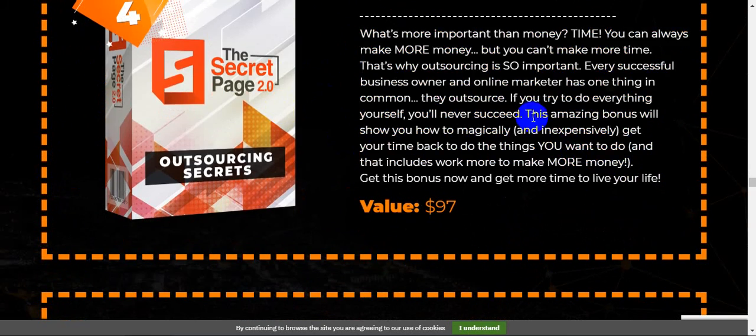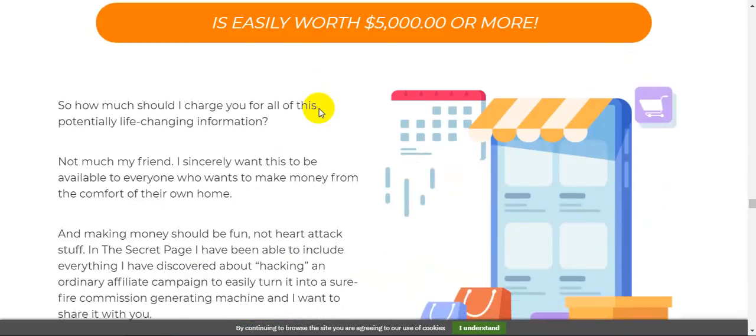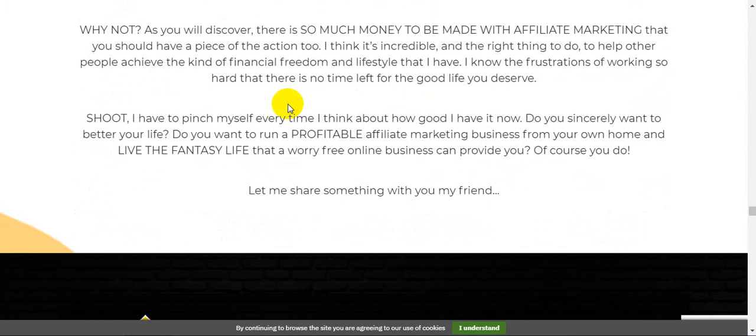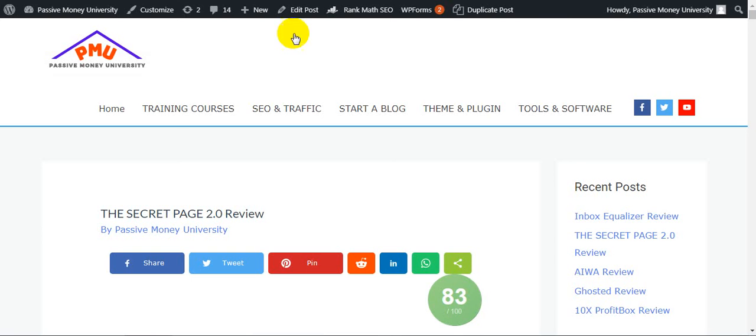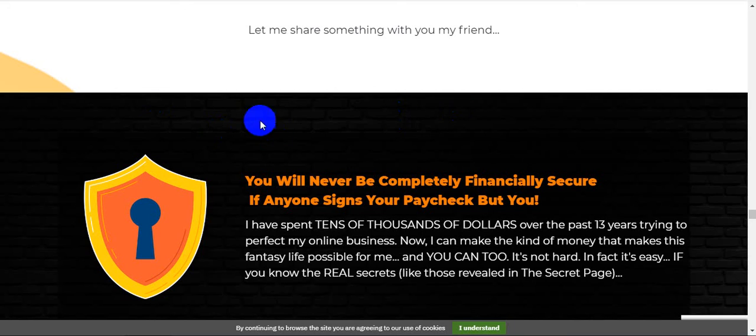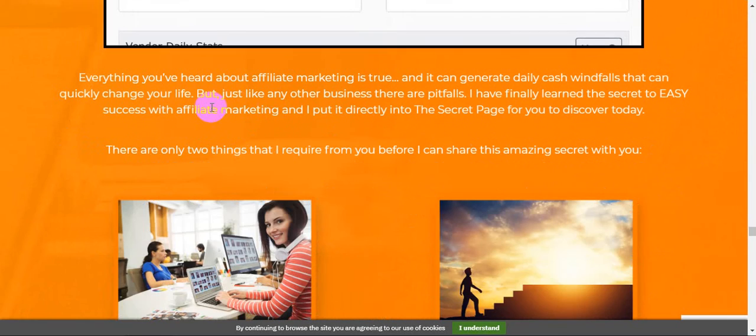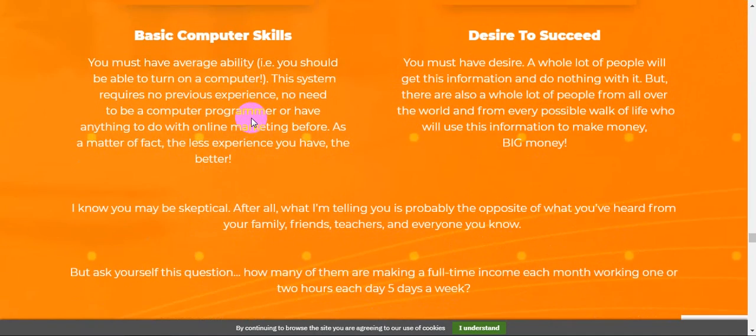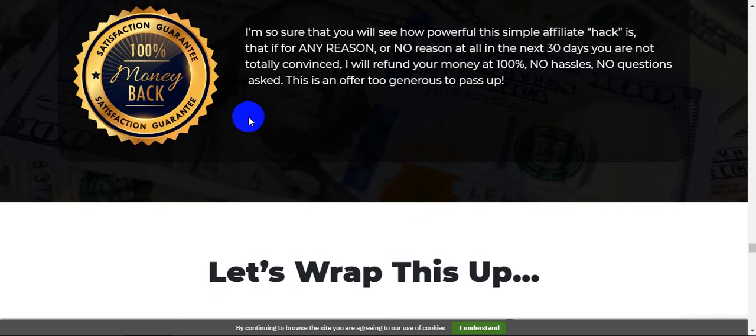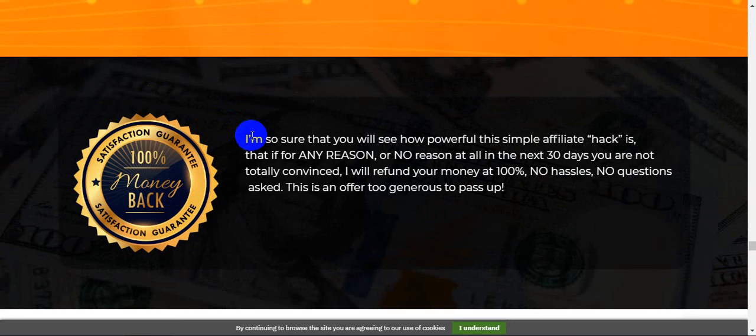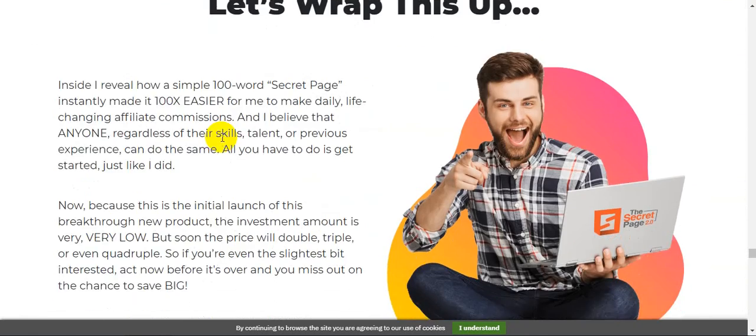Then you will be very clear. After this product, when you check out all the information on my blog and all the information on the sales page right here, I highly recommend at first you know about this product, then you decide to buy this. I'm sure that you will see how powerful this simple affiliate hack is. That if for any reason at all in the next 30 days you are not totally convinced, they will refund your money 100%, no hassle, no questions asked. This offer is too generous to pass up.